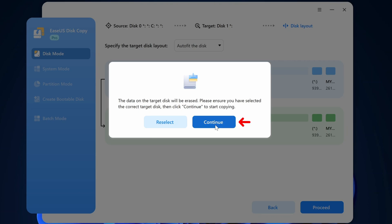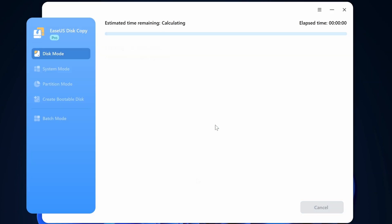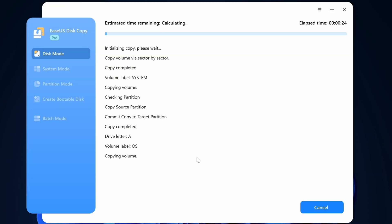The cloning process will vary in length depending on the speed of your system and how your drives are connected. So we'll jump ahead to the end of the process.